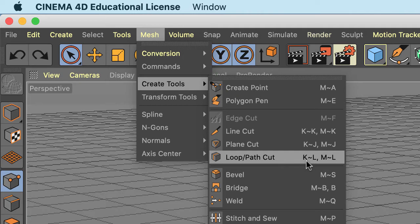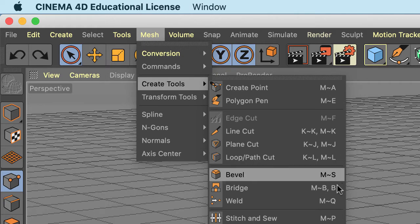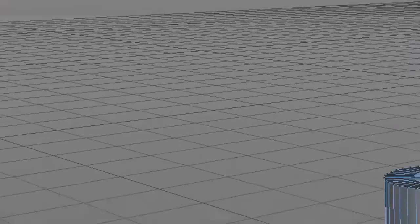If I hit the letter K on the keyboard, the choices for the cut tools will come up. Just think K for knife. So let me click off of this.